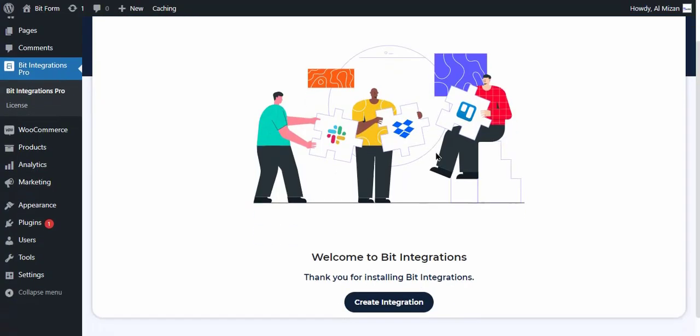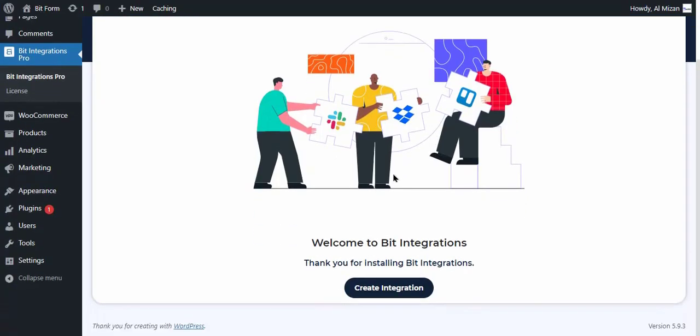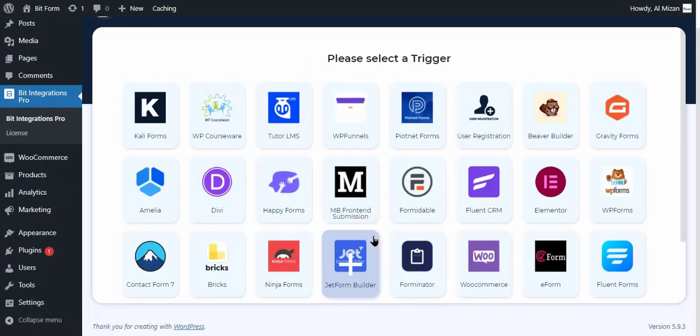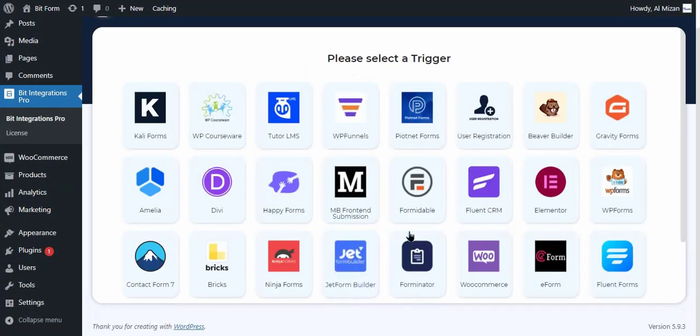At first, open the BitIntegrations dashboard. Now click on Create Integration button to create an integration.